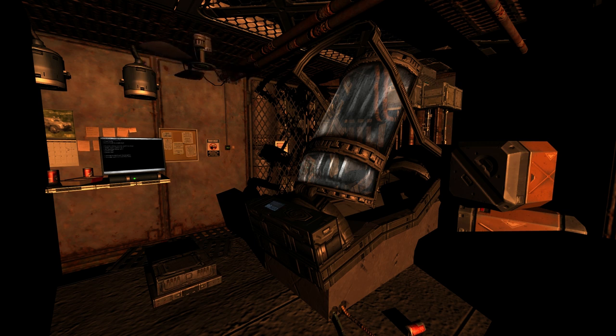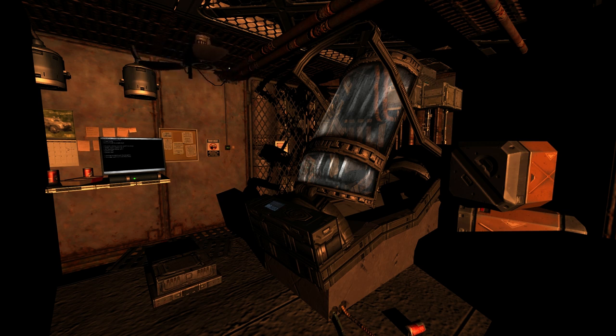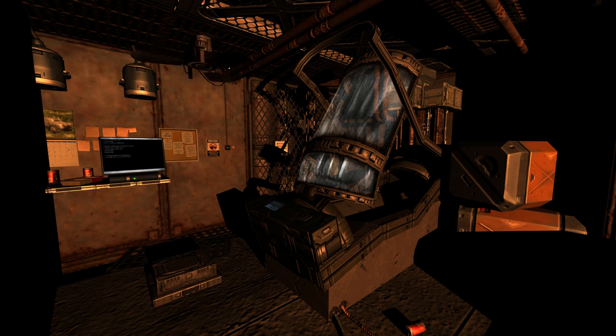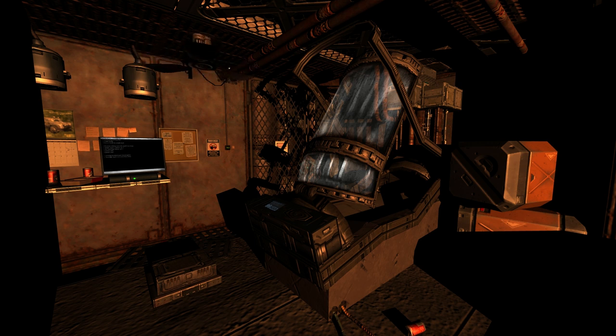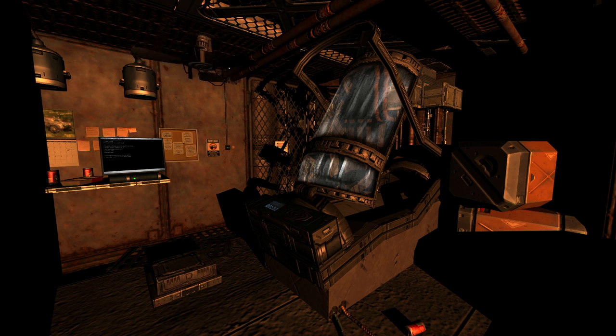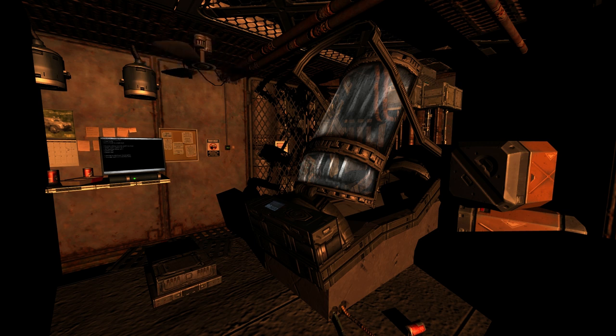Much like Pathways Redux, which I just recently played, this is a mod made by Brendan Chung and released for Doom 3 in 2004. So once again, I'm going far back in time to look at what a game developer made before releasing the bigger projects that made them so well known.